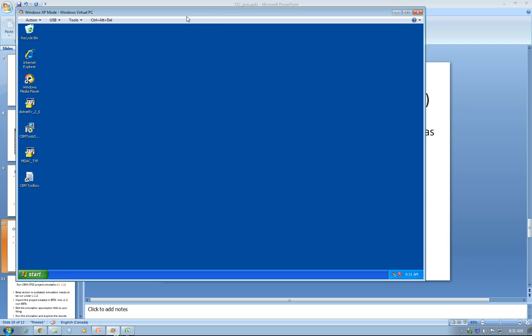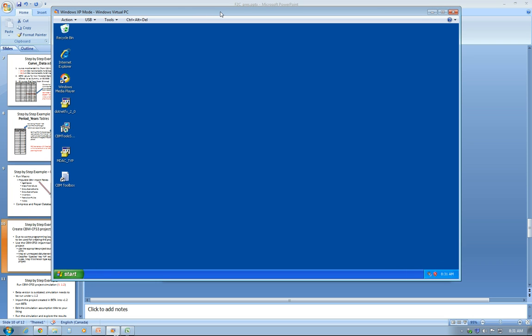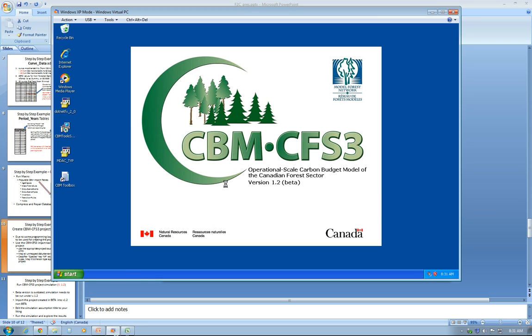So I'm going to XP mode and opening the beta version to create the actual project I'm going to use for this example. As you can see, it's version 1.2 beta.